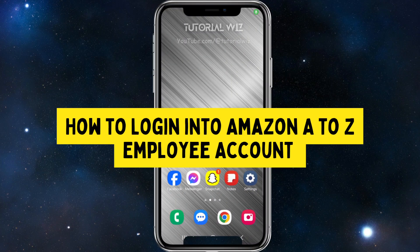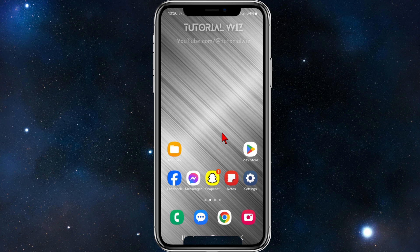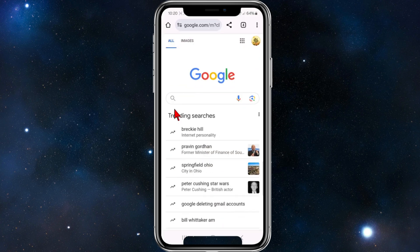In this video I'm going to show you how to log into your Amazon A to Z employee account. If you find this video helpful please drop a like and subscribe. Now let's jump straight into the video. What we want to do is open up a web browser and go to Google.